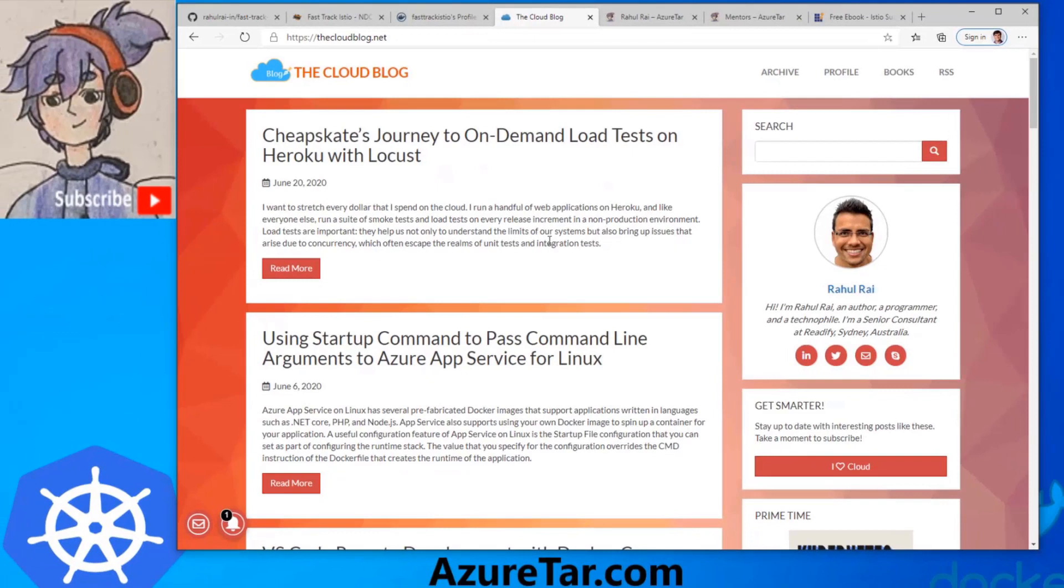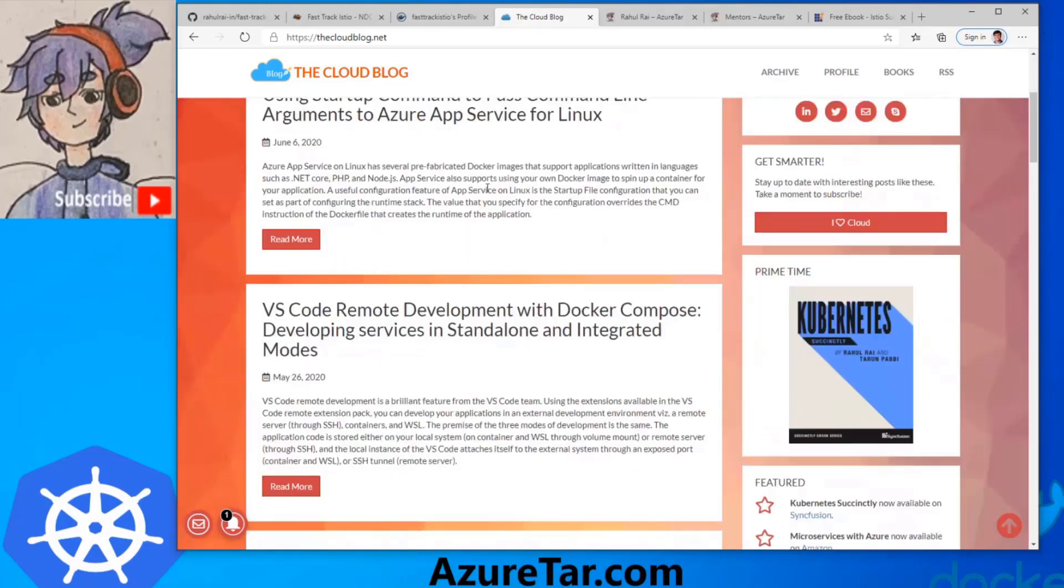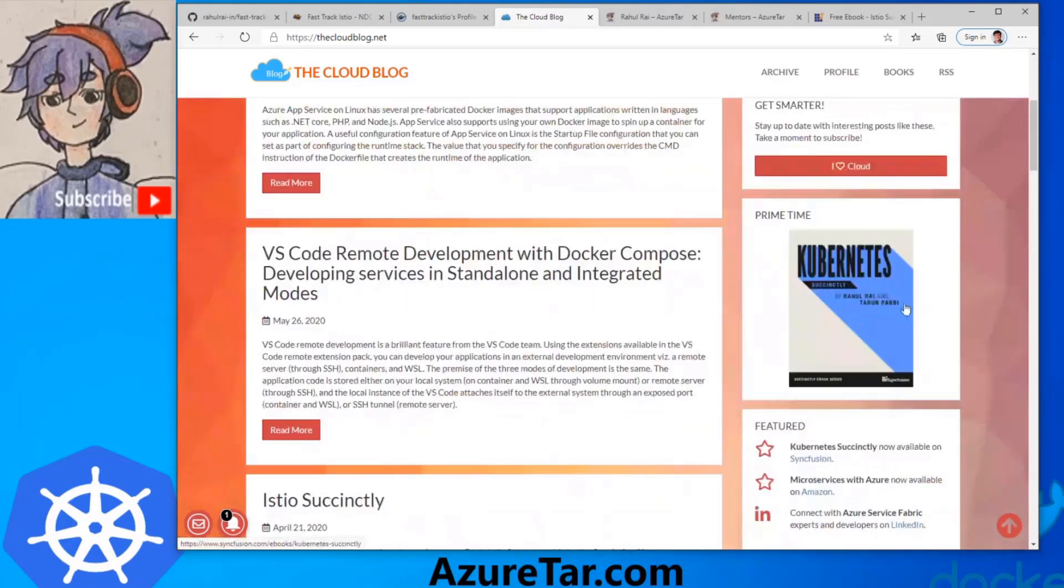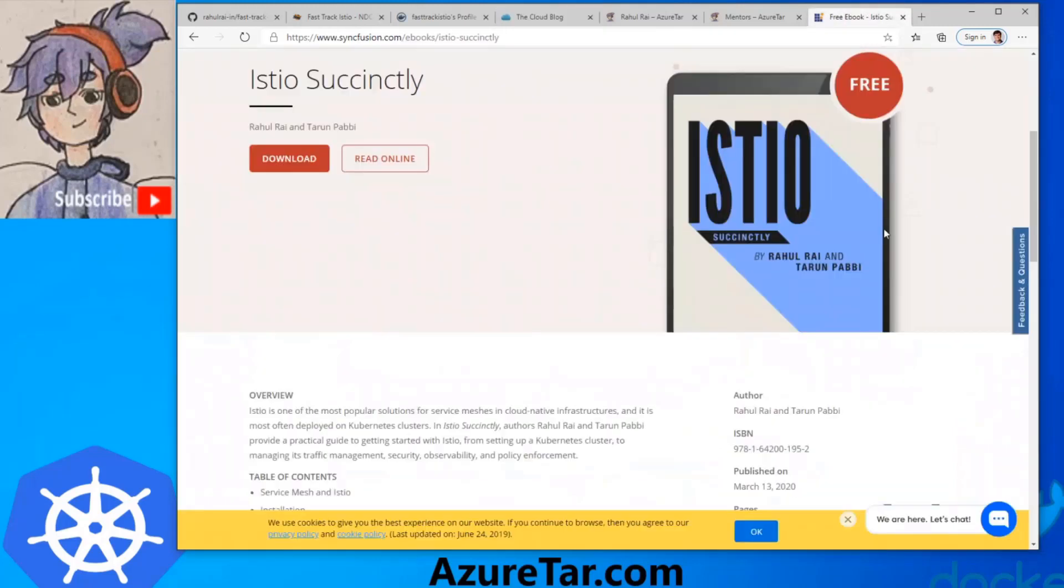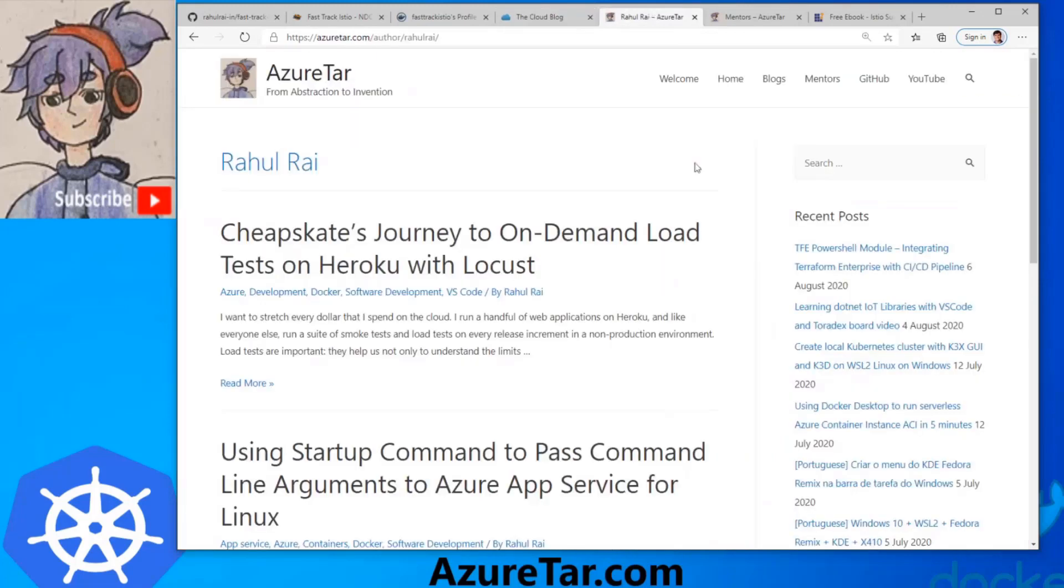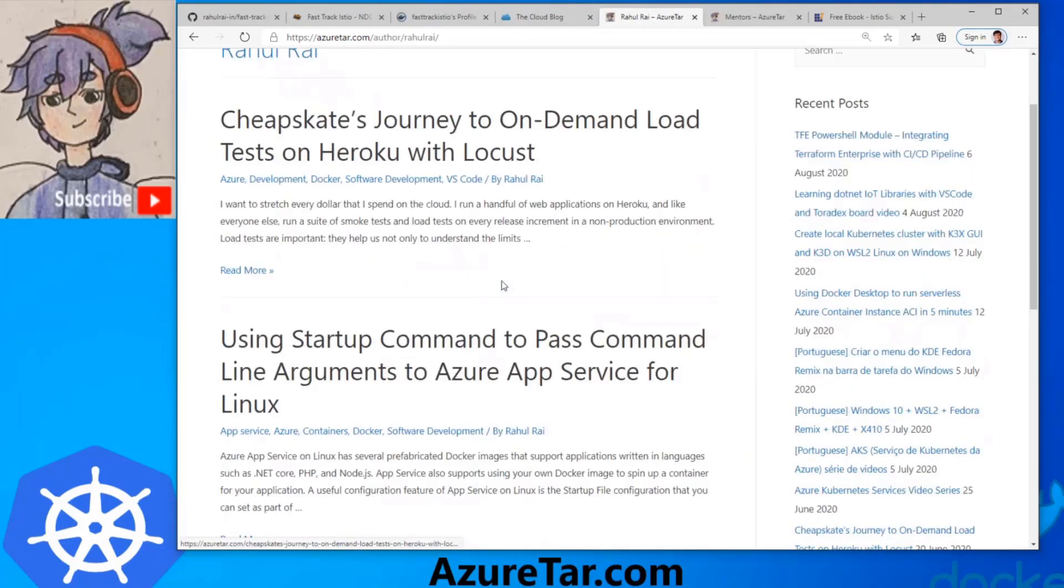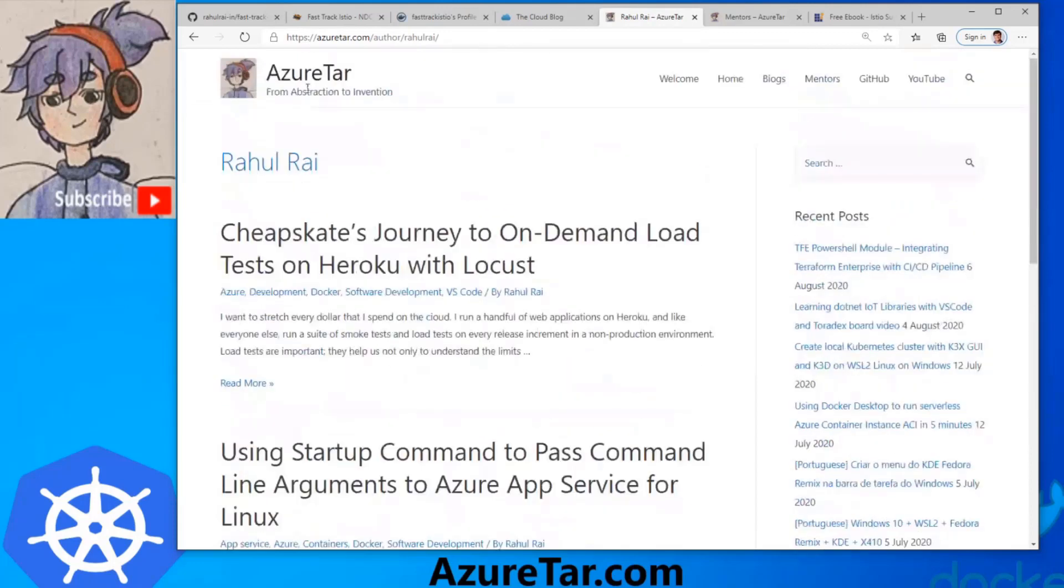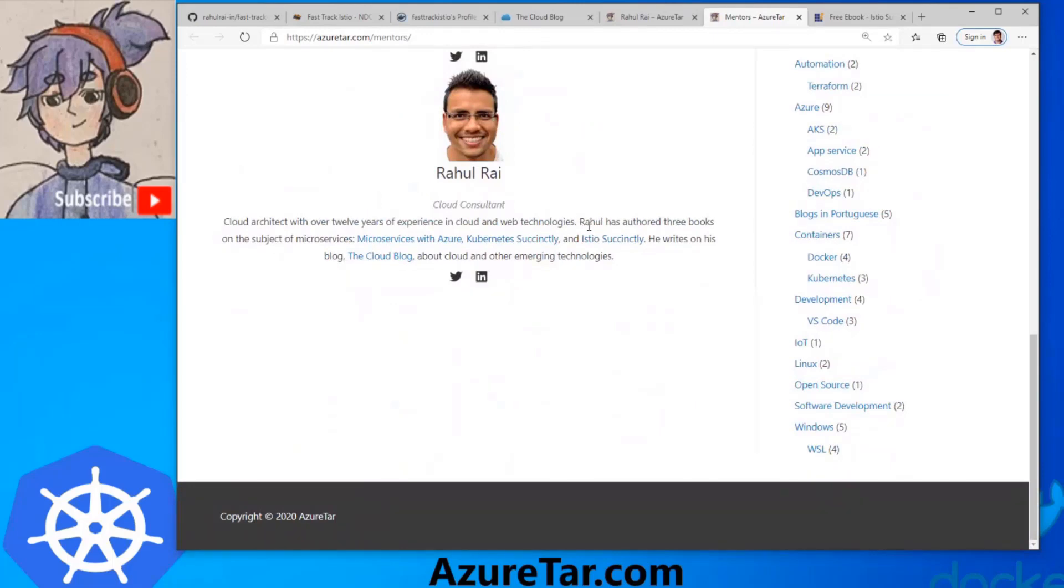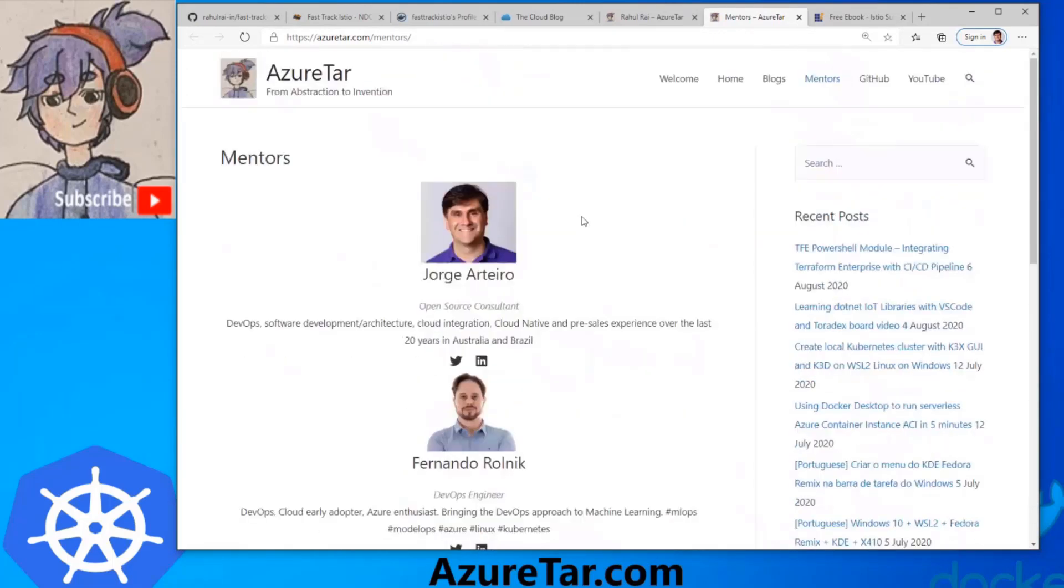If you want to follow Raul Ray, our speaker, just go to his blog, thecloudblog.net. There's a lot of blogs here, a lot of content. You can see links for his books. One of the books is the Istio book, just released a few months ago. It's a very nice one. I really like the Kubernetes one as well. Also, Raul is one of our bloggers and mentors. There's a few blogs here on azureta.com. Please follow our blog. Raul is here as one of our main mentors. Thank you for following and helping the community. It's all about helping others to publish content.